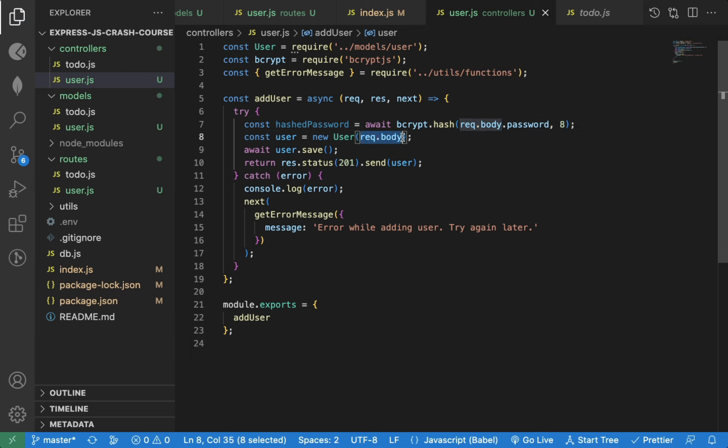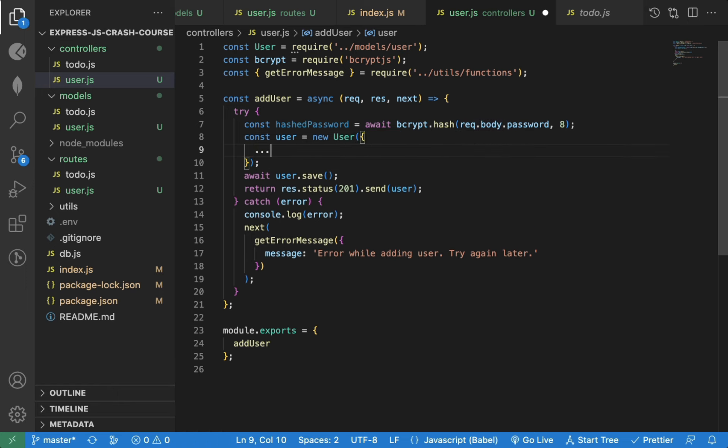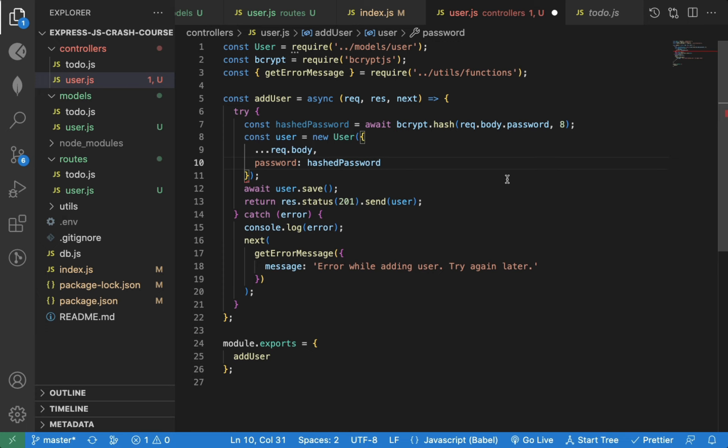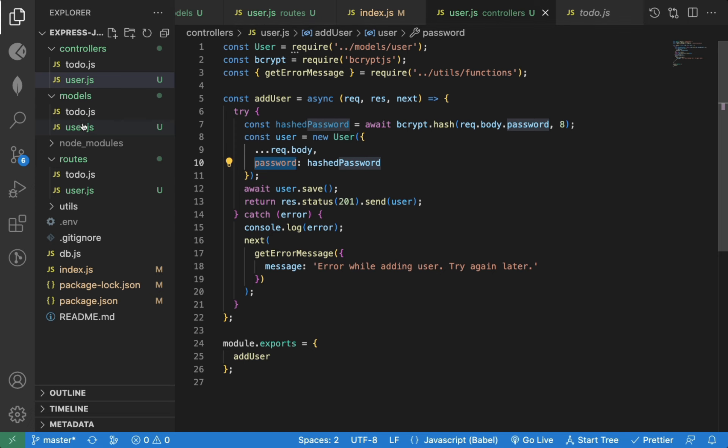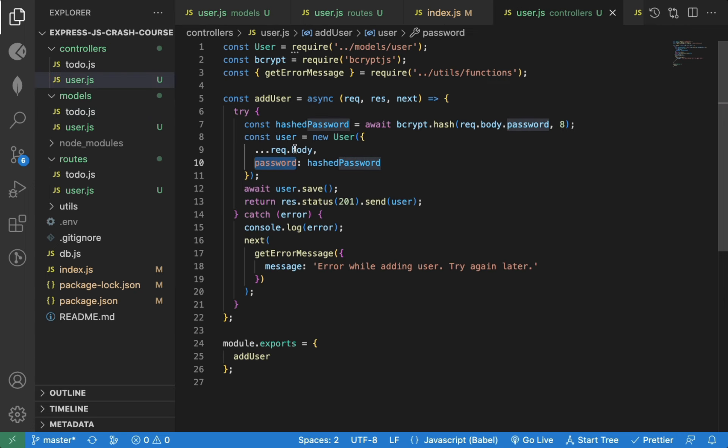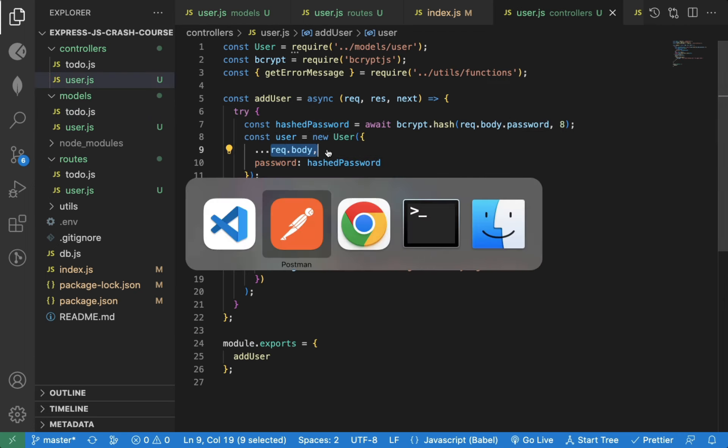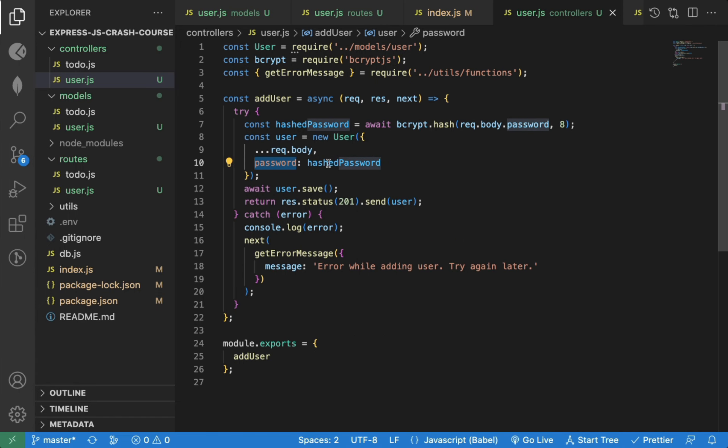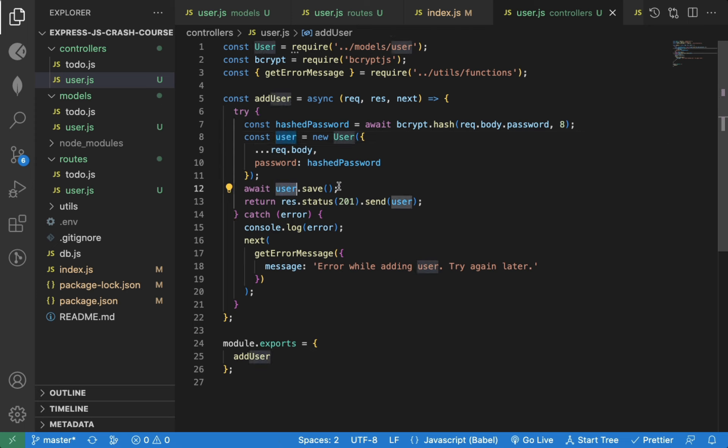Now instead of passing request.body, we will spread out all its properties, and then we will specify the hashed password. Make sure the property name is password, because in the model, we have specified it as password. So we're spreading out all other properties like name and email, and then we're specifying the hashed password. And that user we're saving in the database using save method.